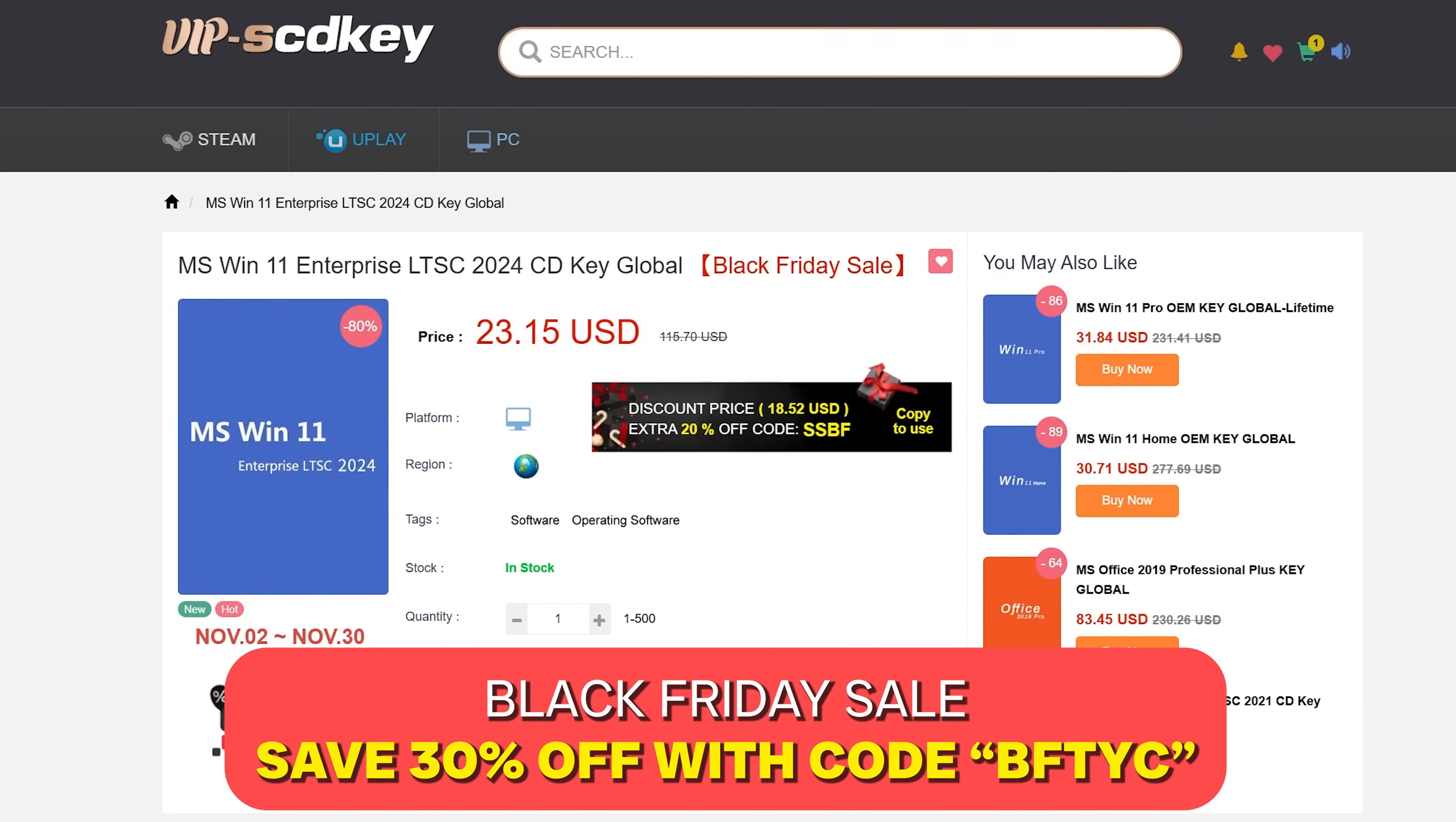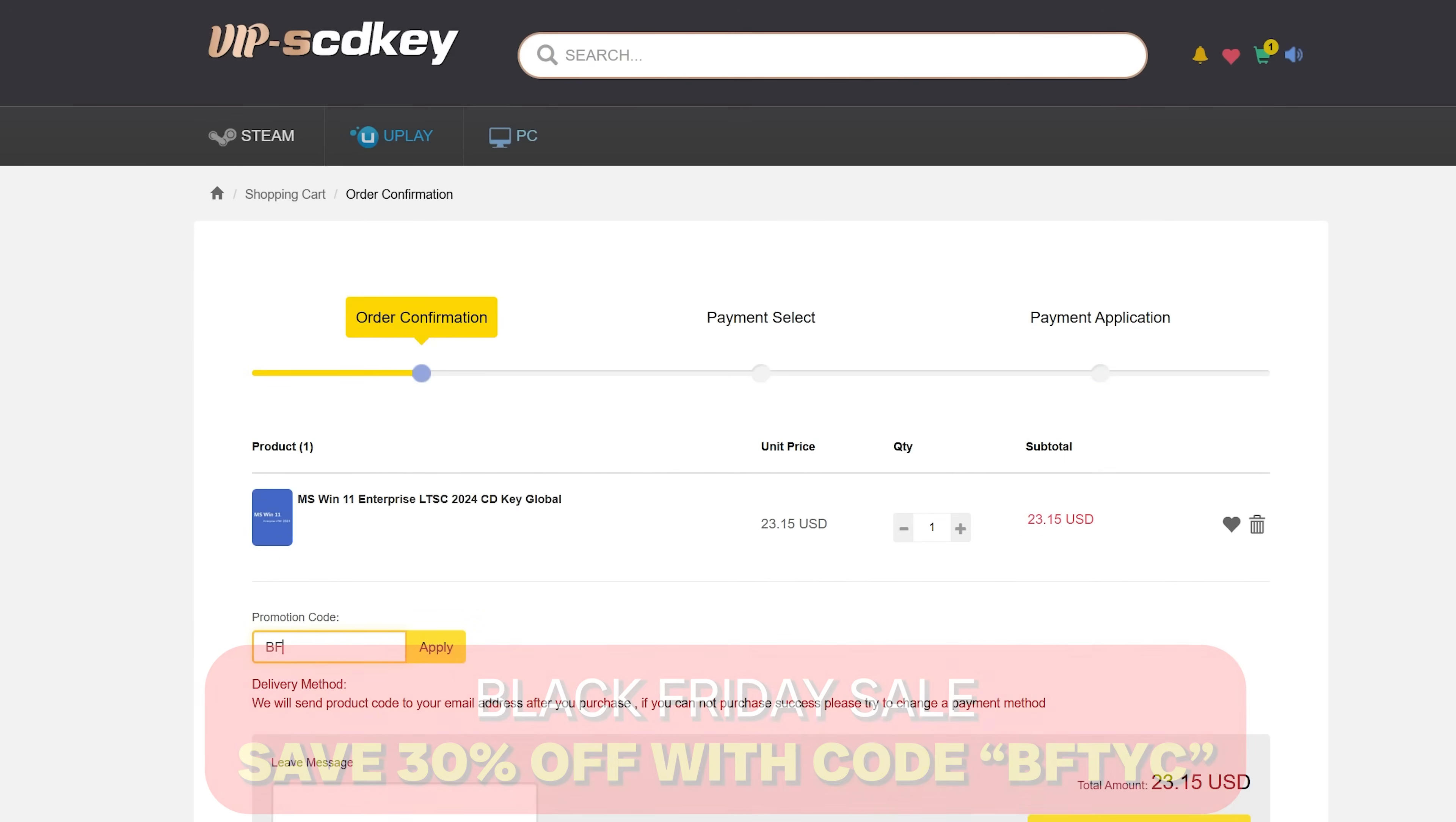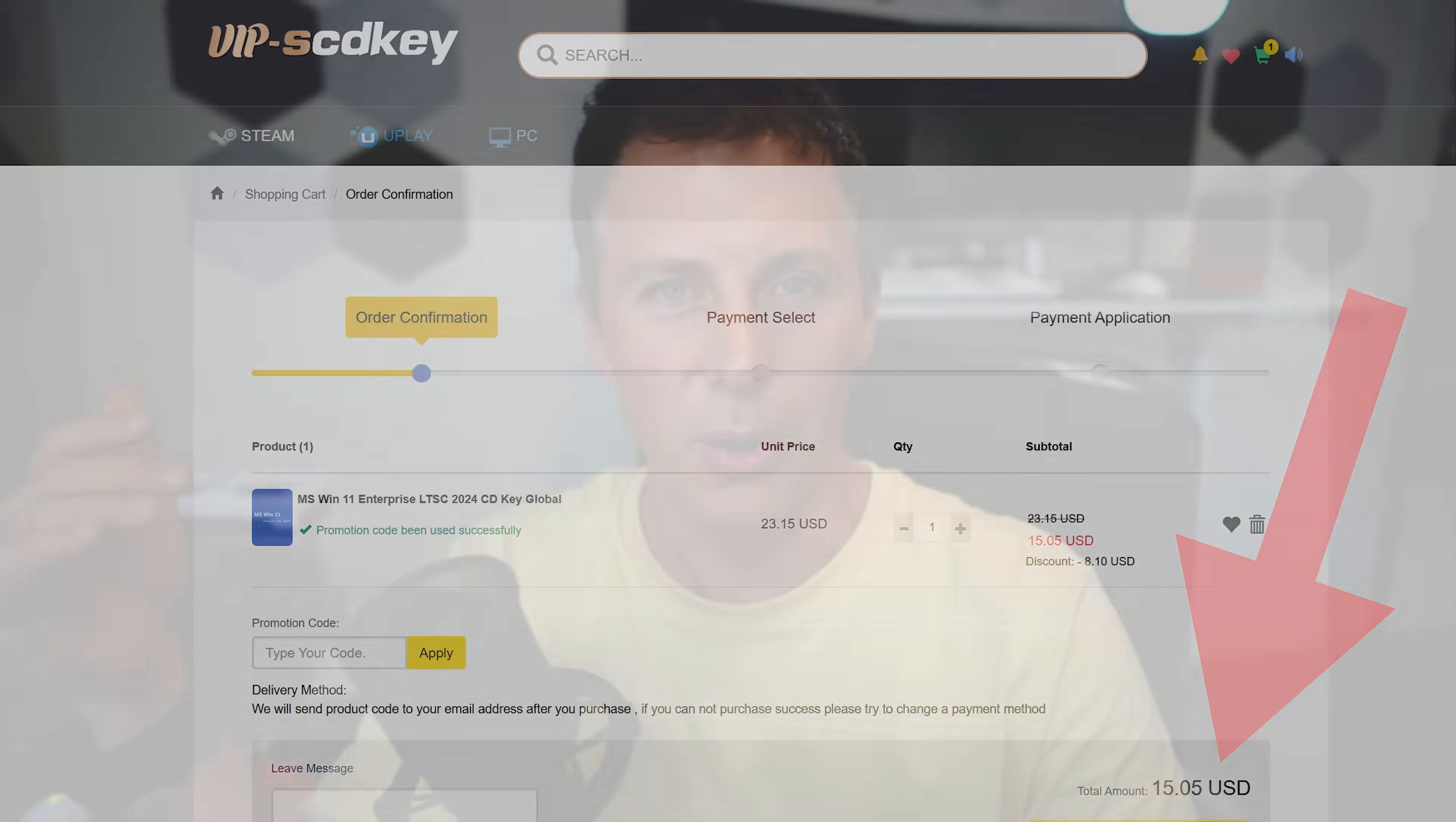I'll put the links as well as a coupon code BFTYC, where you can save a massive 30% off the price of the Windows 11 LTSC key that we used in today's video, making it only 15 USD after you use that coupon code. So huge savings. I'll put the link in the description below.